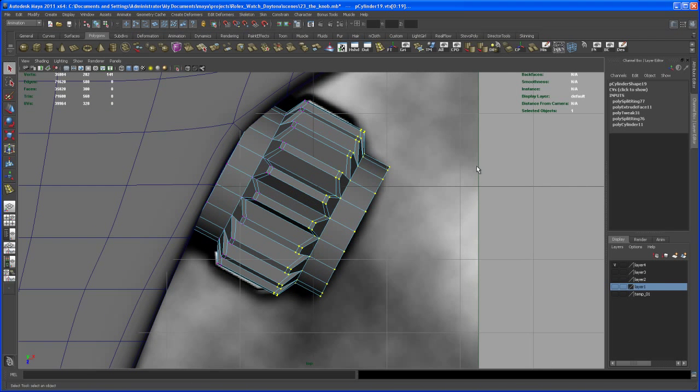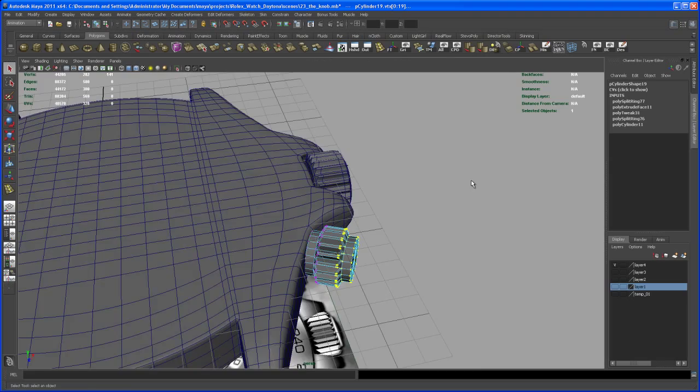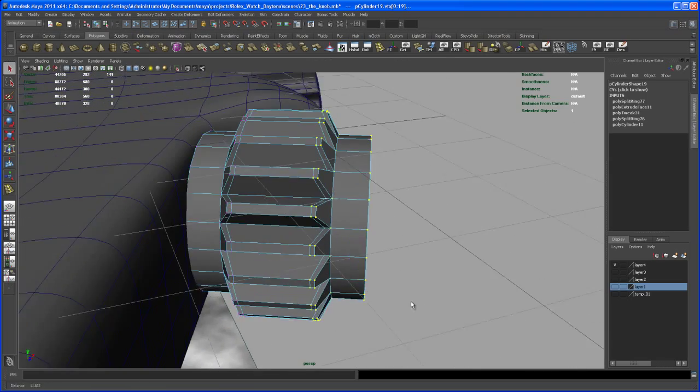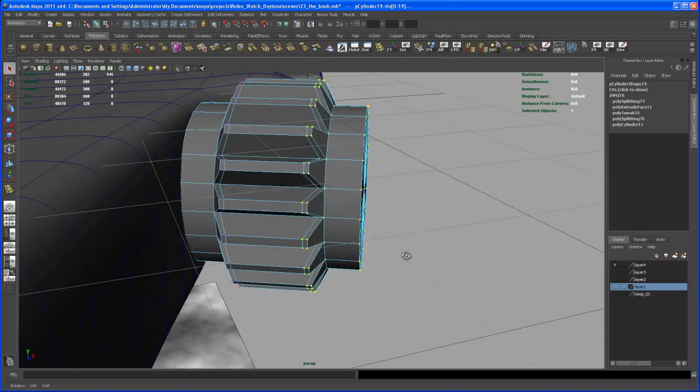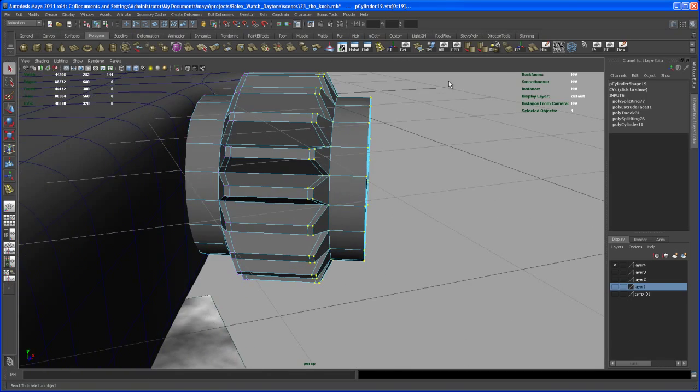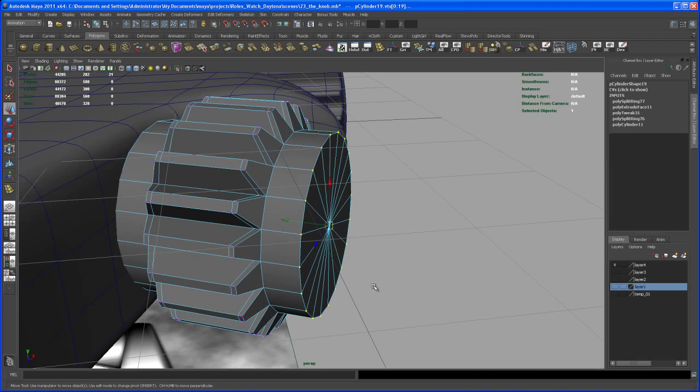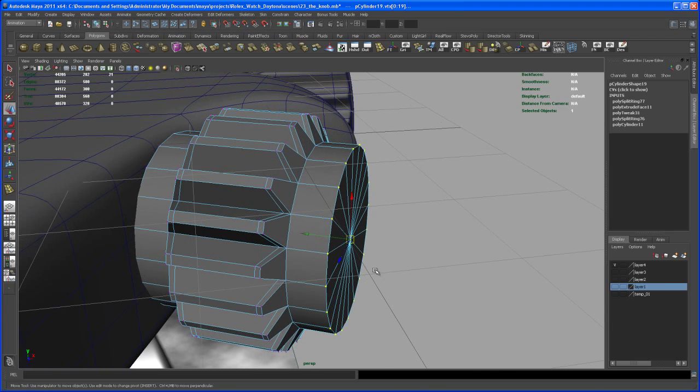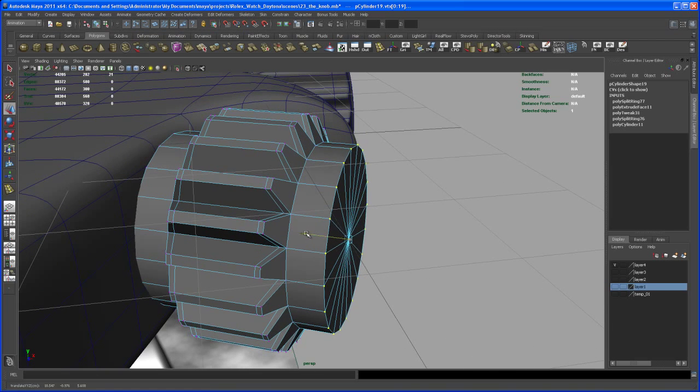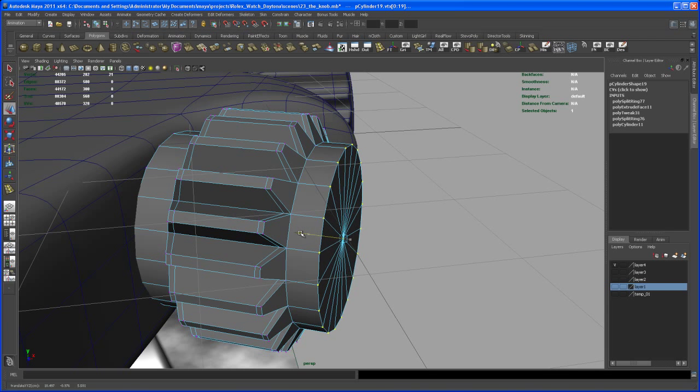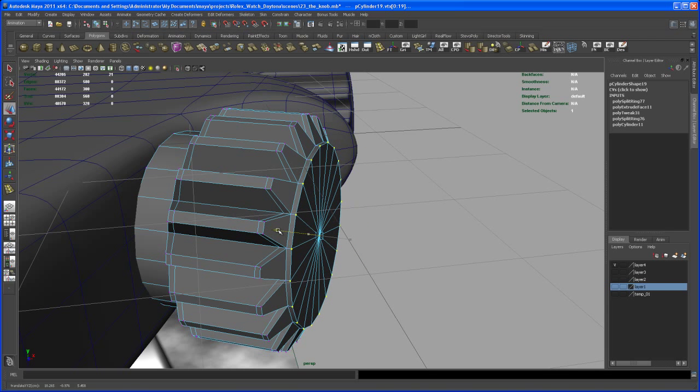And now it's only a matter of extrusion and stuff like that. So let's select all of those verts here on the end and move those in, bring them closer to where we want them, somewhere about here.